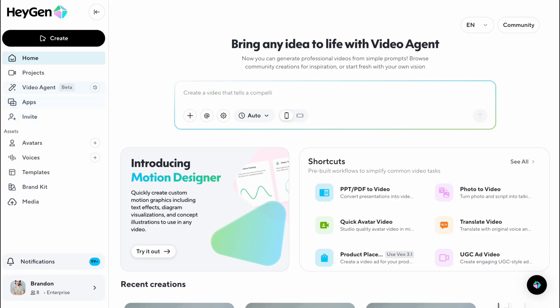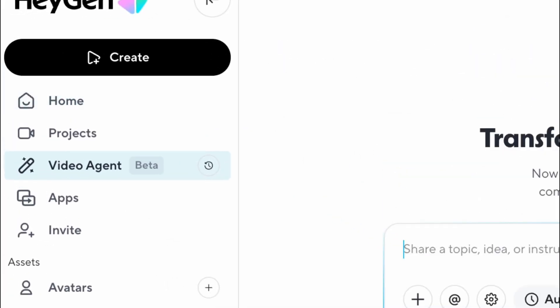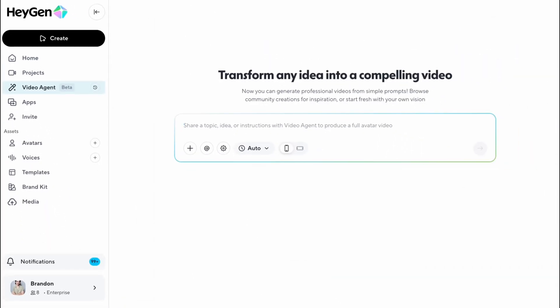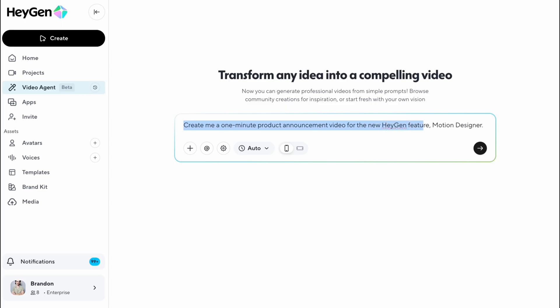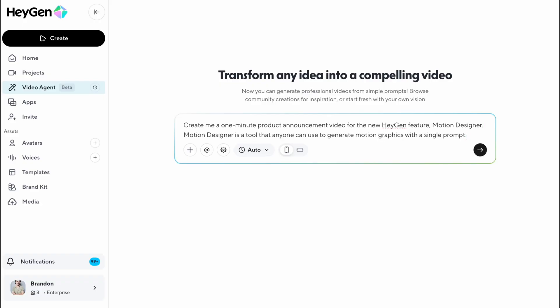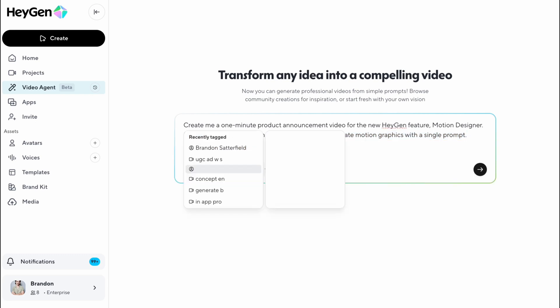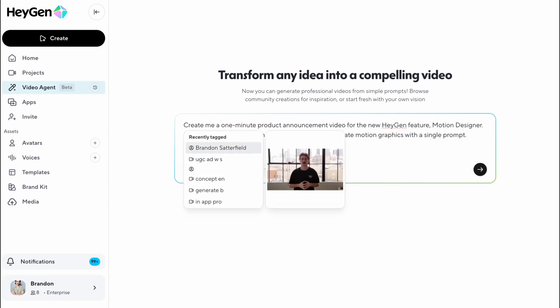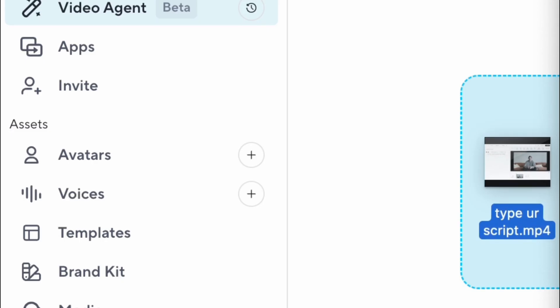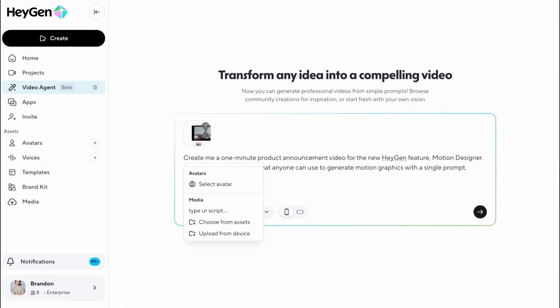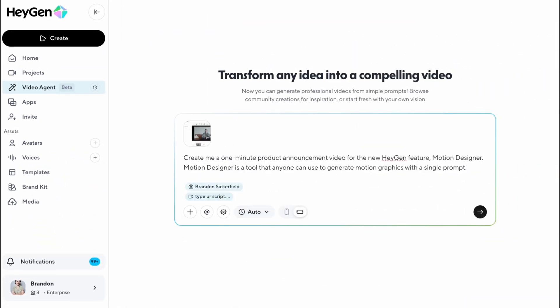Head to the Heijin homepage and click Video Agent. Then type your prompt — for example: 'Create me a one-minute product announcement video for the new Heijin feature, Motion Designer.' We recommend also adding a short description so Video Agent understands your product. Motion Designer is a tool that anyone can use to generate motion graphics with a single prompt. Inside Video Agent, use the at symbol to select your CEO's digital twin. You can also drag and drop any product visuals, photos, or B-roll you want featured in the video.